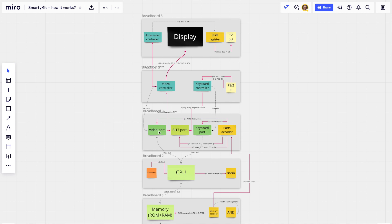When something needs to be printed, a signal is sent from the CPU to the video controller. The video controller converts the ASCII character code into signals accepted by the display. In our case we use an SPI interface with four signals connected to our display module.